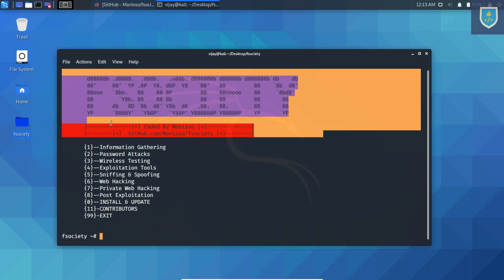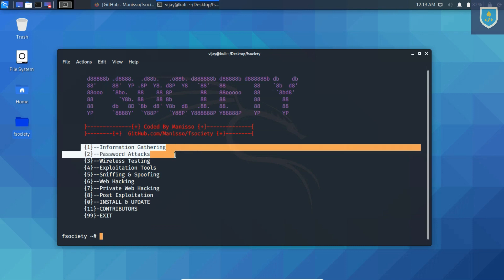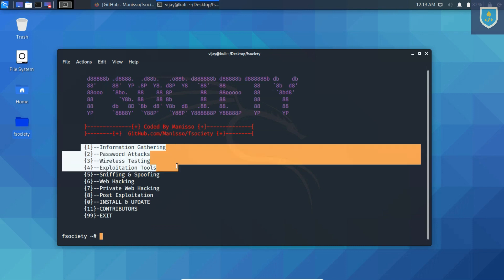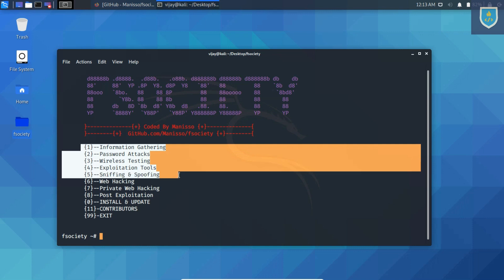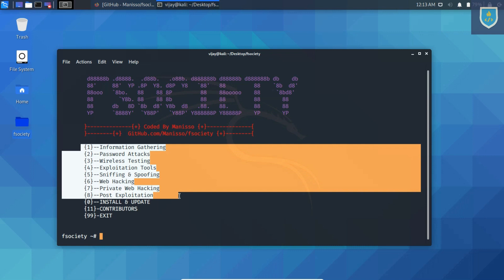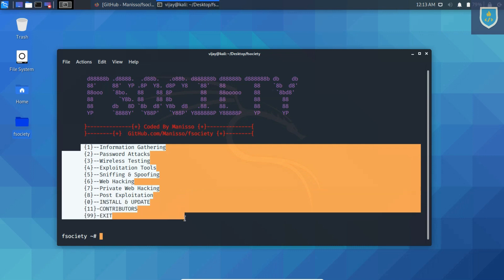fsociety tool provides many options like Information gathering, Password attacks, Wireless testing, Exploitation tools, Sniffing and spoofing, Web hacking, Private web hacking, Post exploitation, and Install and update.